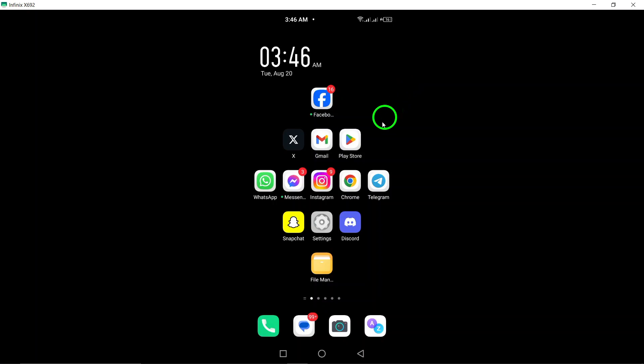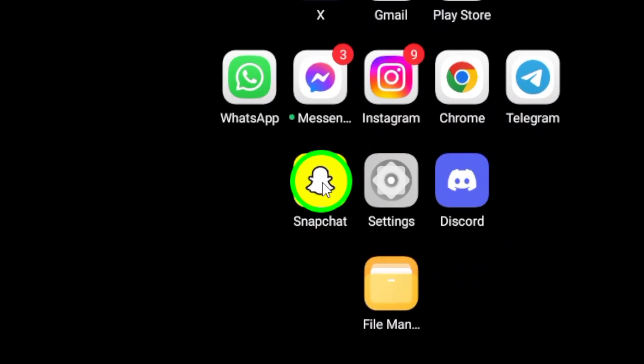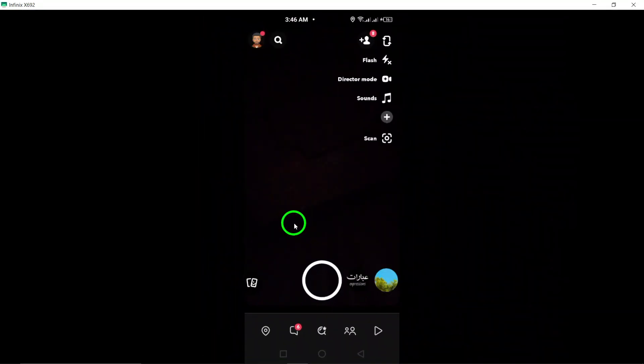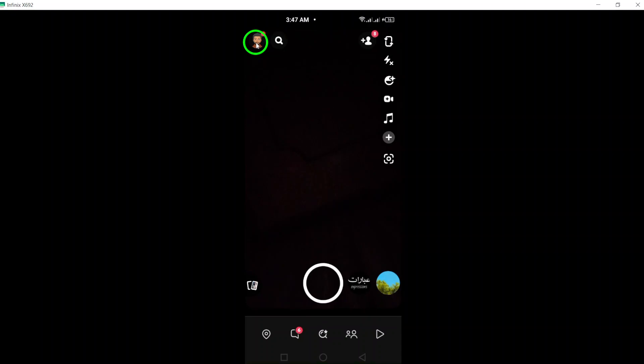First, grab your phone and open the Snapchat app. Once you're in, look to the top right corner of the screen and tap on your profile picture. This will take you to your personal profile.